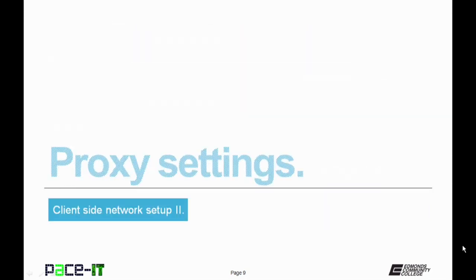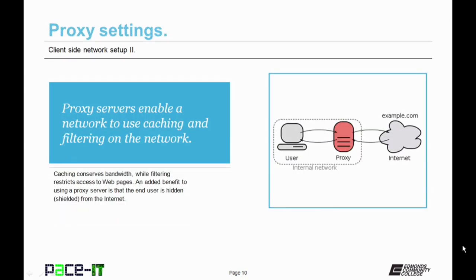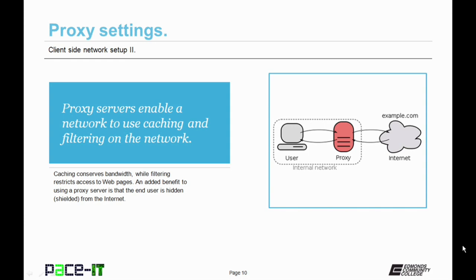Let's move on to proxy settings. Before we can discuss the proxy settings, we need to discuss proxy servers. These enable a network to use caching and filtering on the network. Caching conserves bandwidth because it saves frequently requested web pages in its cache. And it provides filtering because it will restrict access to web pages. An added benefit to using a proxy server is that the end user is hidden, shielded, from the internet. They're never seen. Only the proxy server is seen.